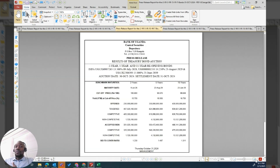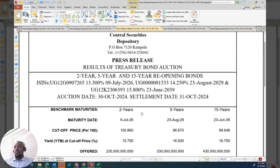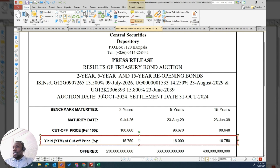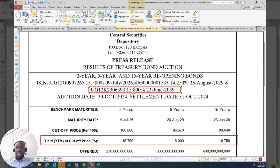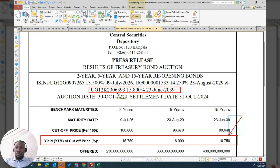That same bond comes back in October, and in October its yield to maturity changes again. The coupon has not changed — you can see the coupon is staying at 15.8% — but the yield to maturity is now 16.75%. That's what we are tracking. Now, because of circumstances, the rates have changed.